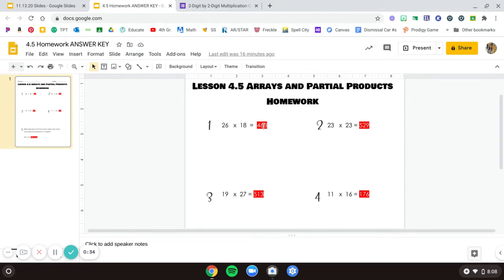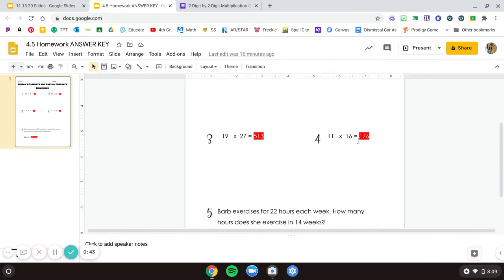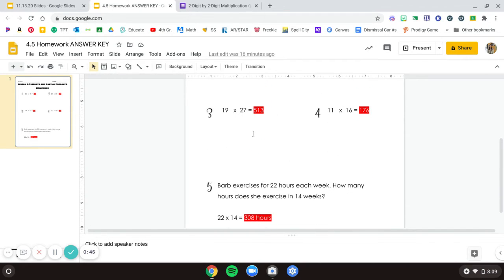Again, area model with four partial products, getting 529. Area model shown and adding your partial products up to get 513.